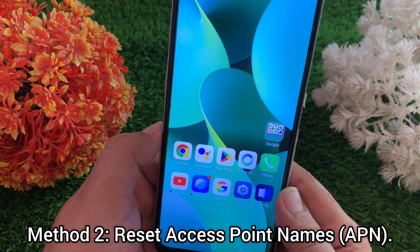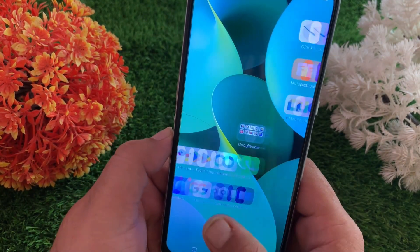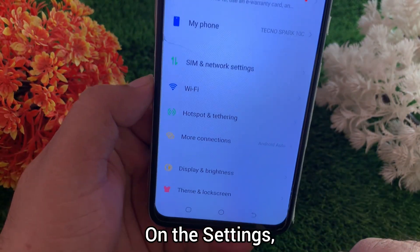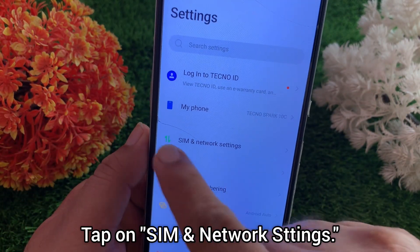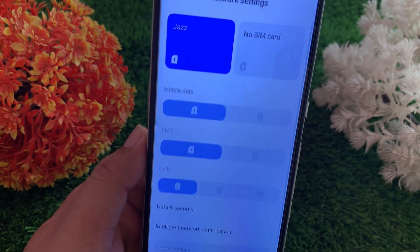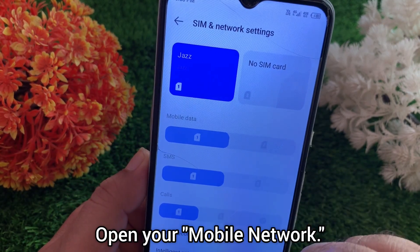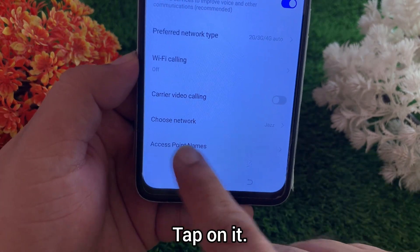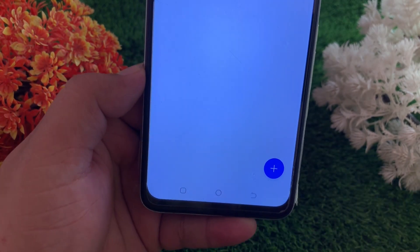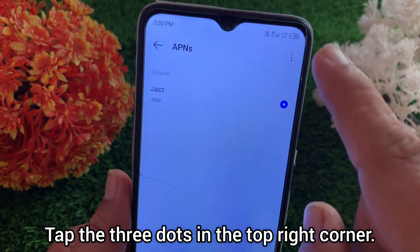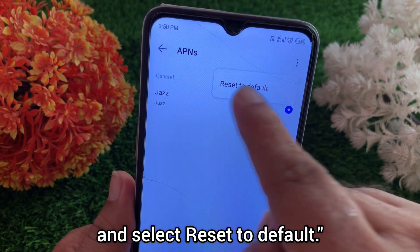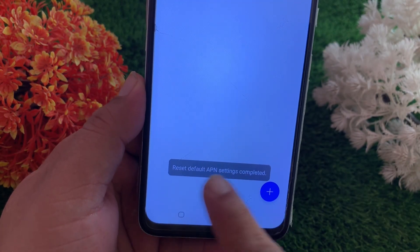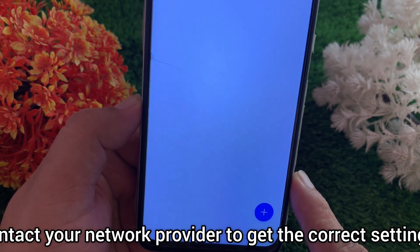Method two: reset access point names. Go to the Settings app on your phone, then tap on SIM and network settings. Open your mobile network and find access point names — tap on it. Tap the three dots in the top right corner and select reset to default. If your APN is missing, contact your network provider to get the correct settings.